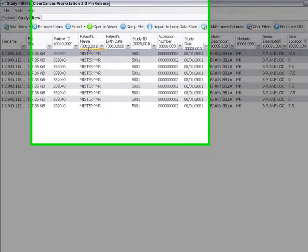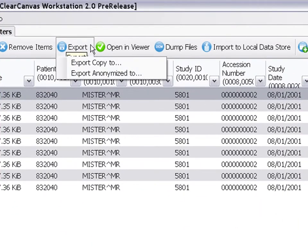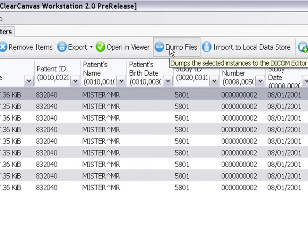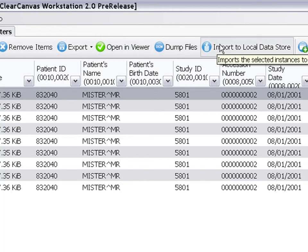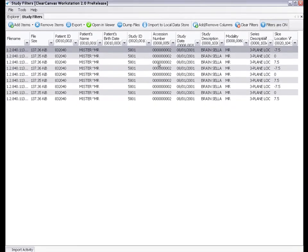Once the images have been filtered, you can do things like anonymize and export them to your local file system, open them in the Viewer, dump the images to the DICOM editor, and import them to your local data store.